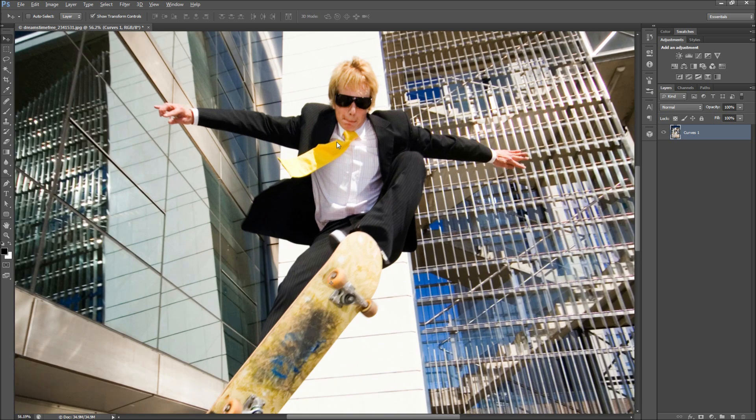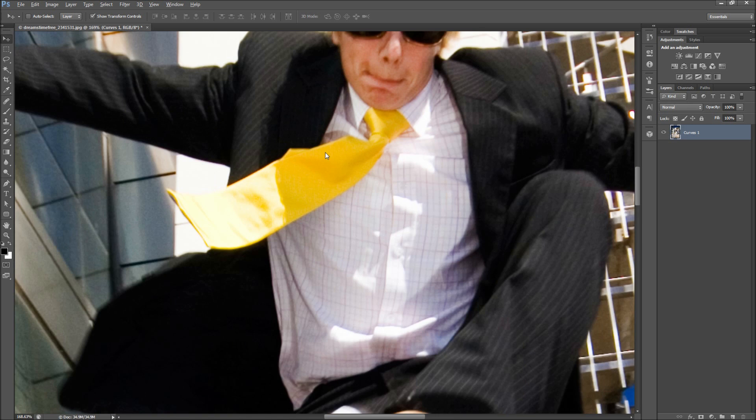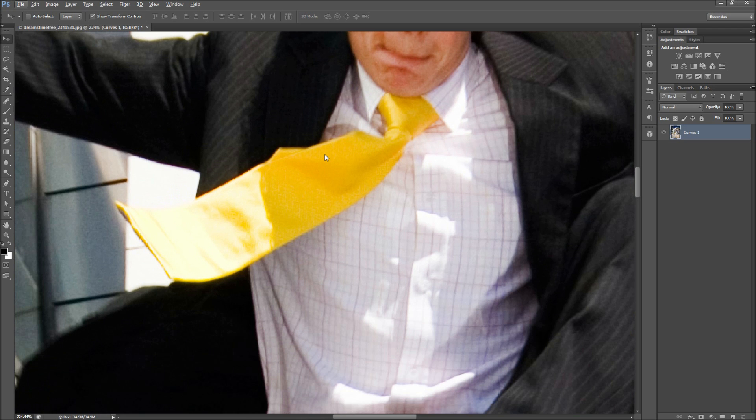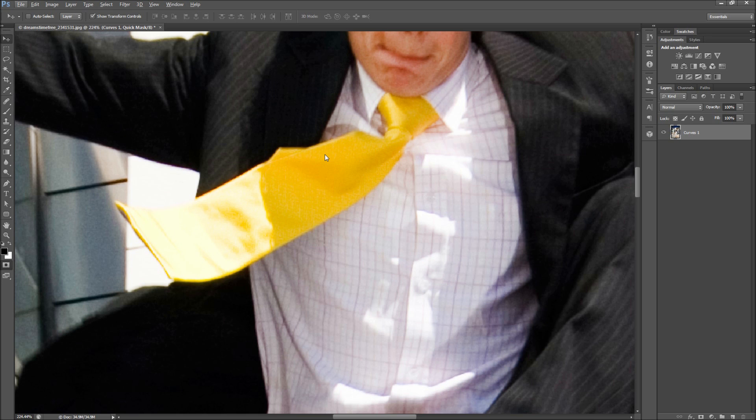First, zoom in on the areas you want to single out. Then make a selection around the areas you want to focus on. You can use any selection method you like, but I'll be using the quick mask.